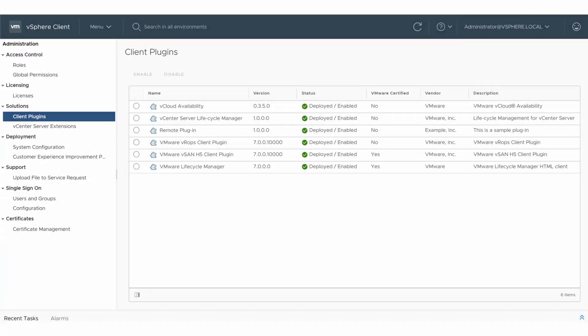This video gives an overview about developing remote plug-ins for the vSphere client and shows how to create a sample remote plug-in.